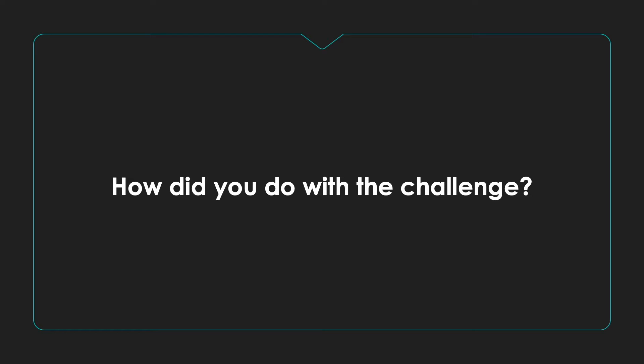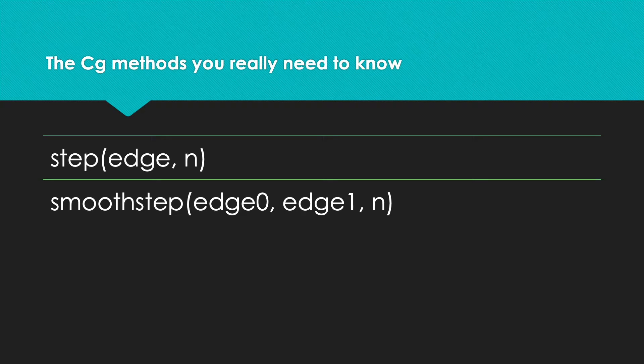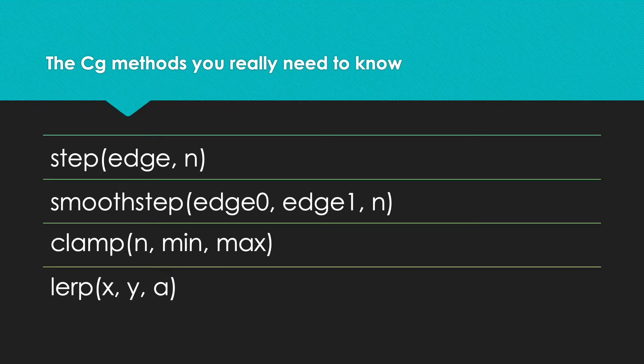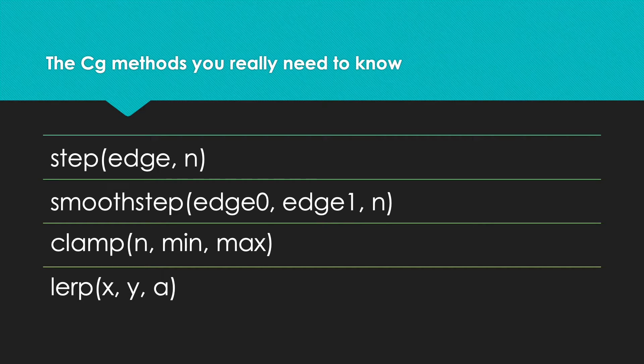I know it's tricky, but the only real way to succeed with this is to practice. In this section, we're going to use step, smoothstep, clamp, and lerp lots more times to really get to know these functions.